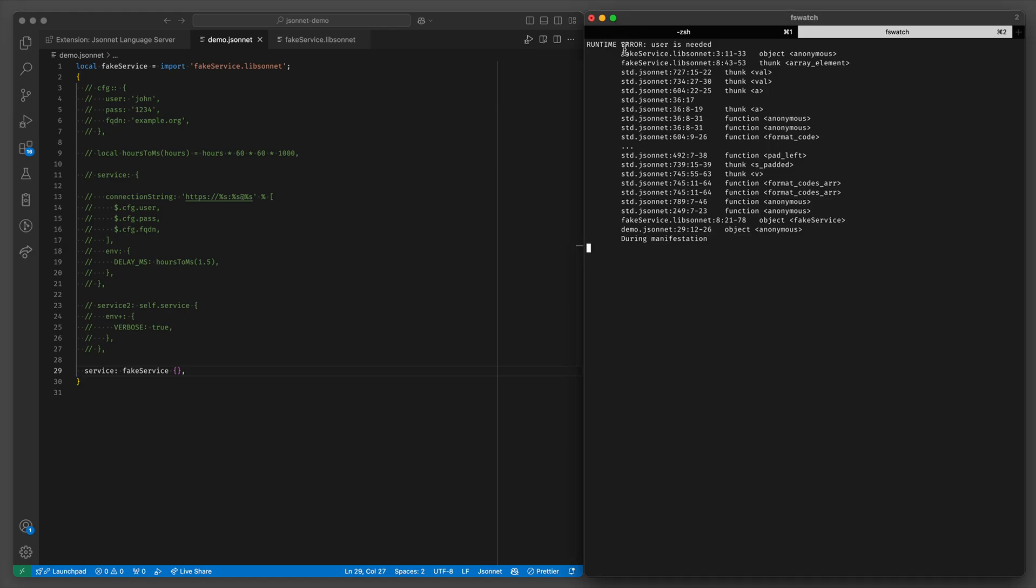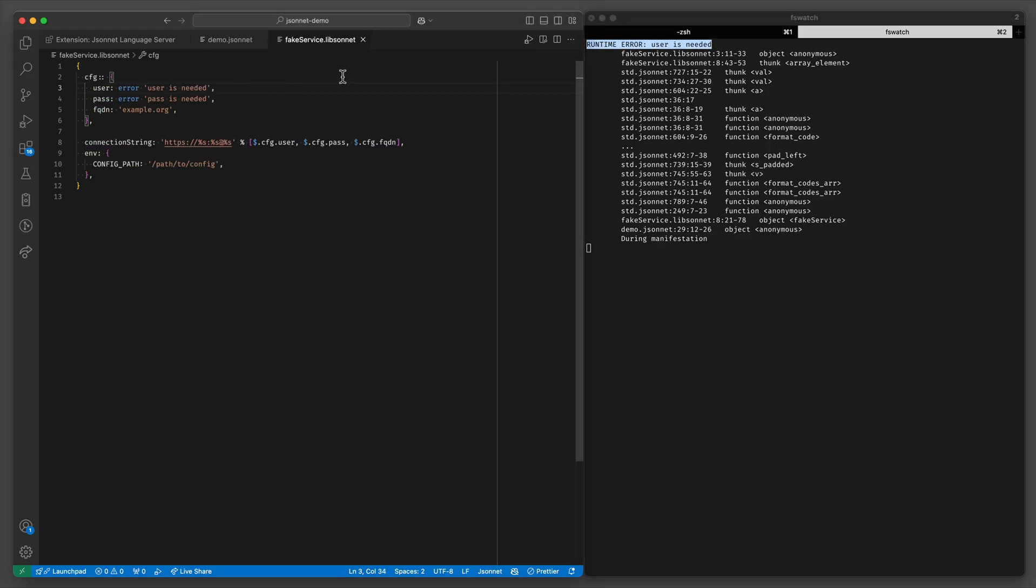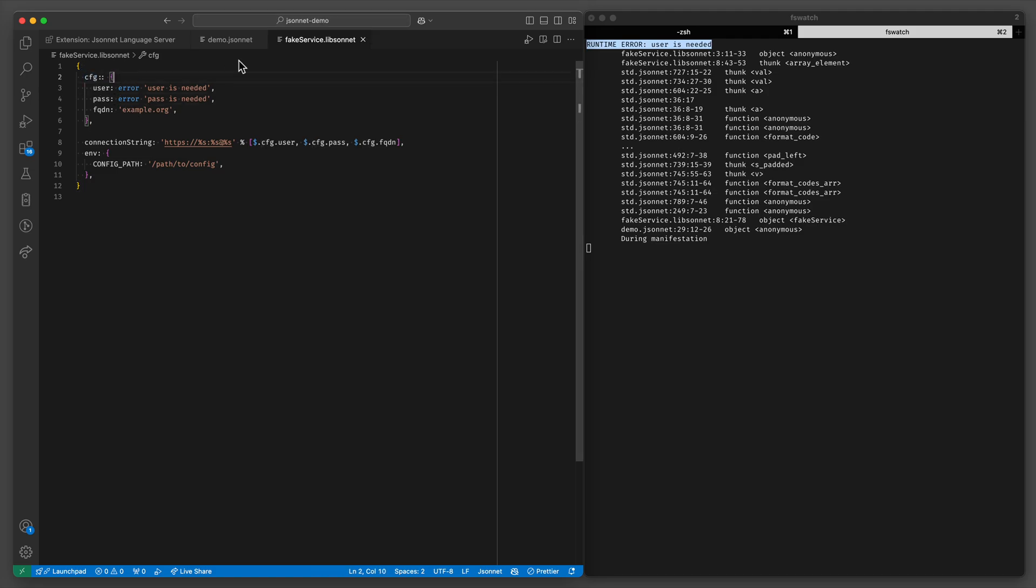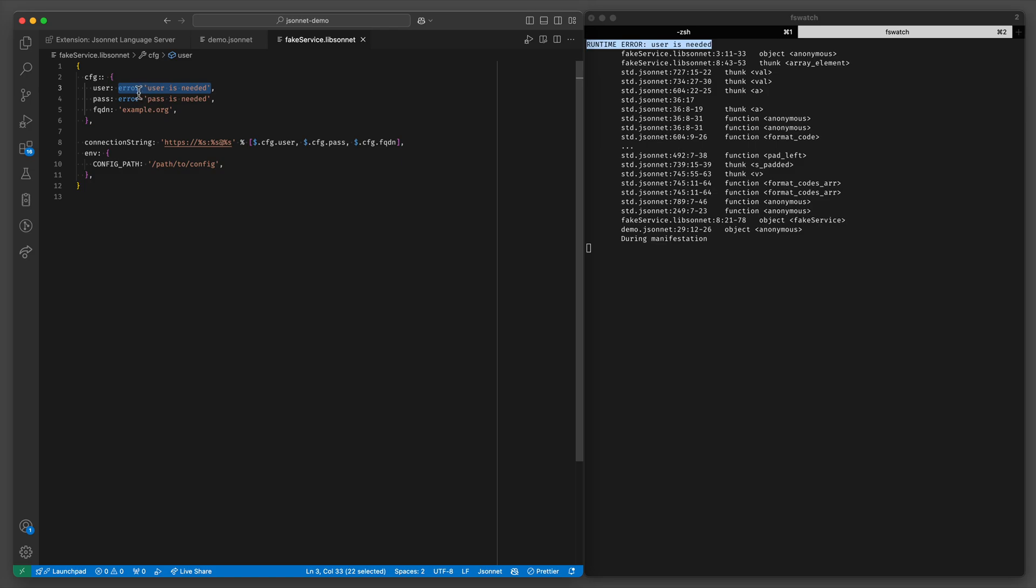Uh-oh, users needed. So maybe you spotted this but within this libsonnet file I have this cfg object similar to the original example. But the user and password are missing and instead of the actual value there's an error value. And if this is referenced it will just show an error. So this is for placeholders that you're meant to fill in when using this object as a template.